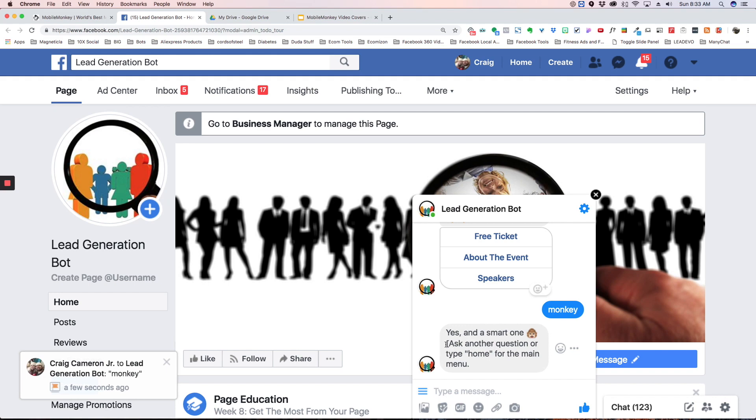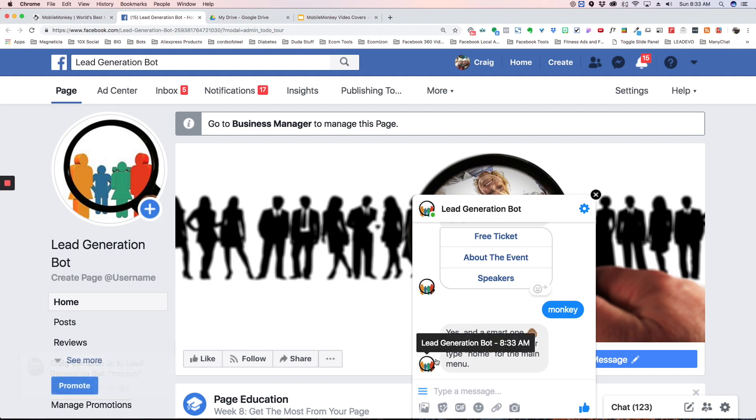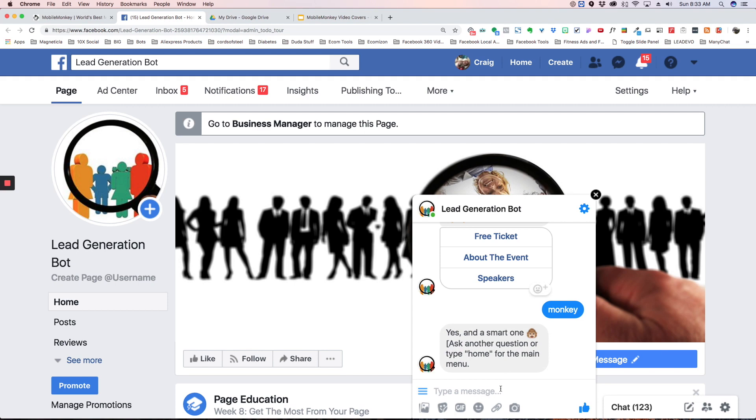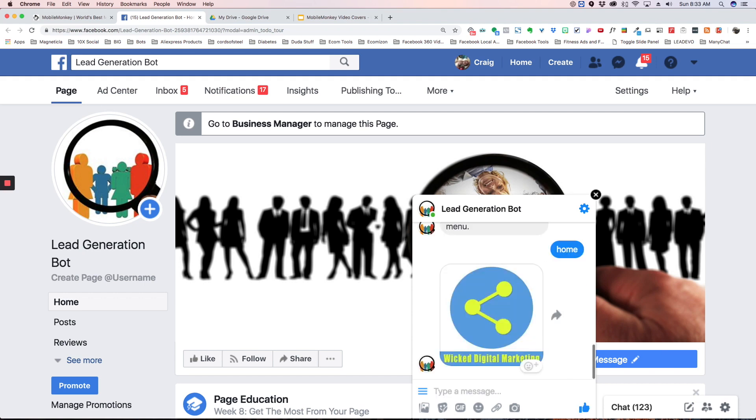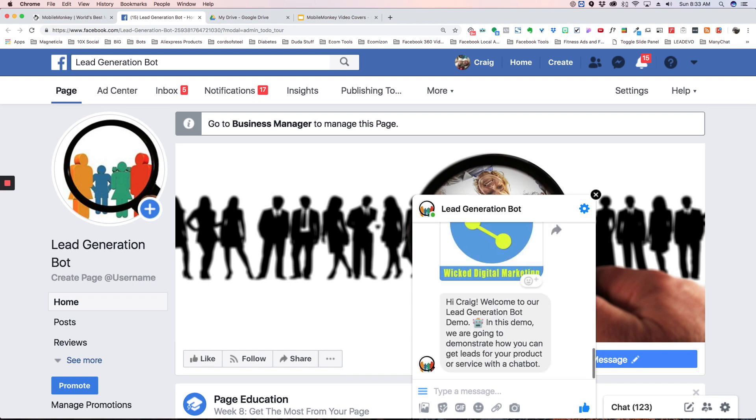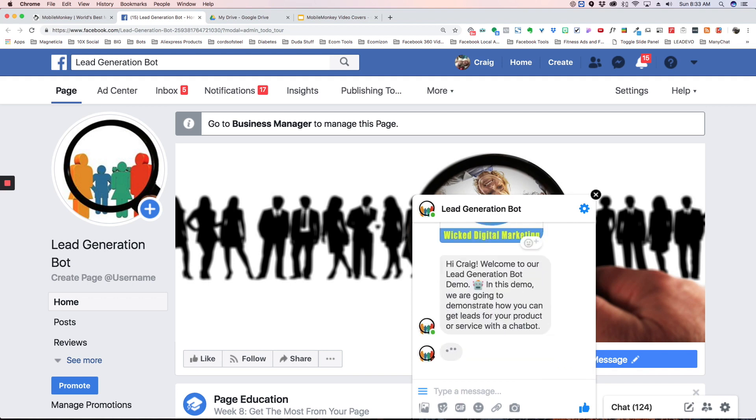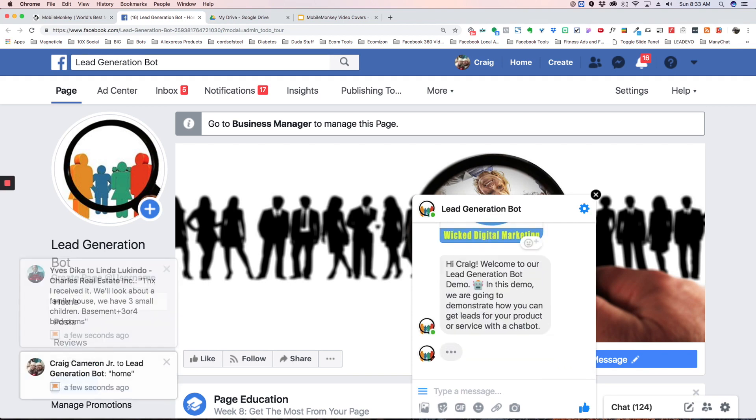And this is very important when you're using the text response. You want to tell them, give them an option, either ask another question or type home for the main menu. Because if you don't put this they're just going to be sitting there and they may not know what to do next or how to get back to the menu or wherever they want to go. So if I type home it's going to take me back to the main menu because I've set that Q&A for home.